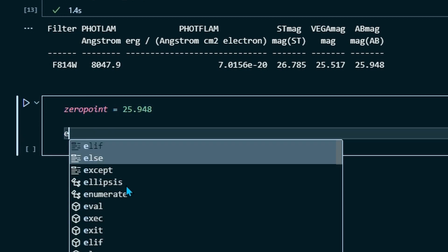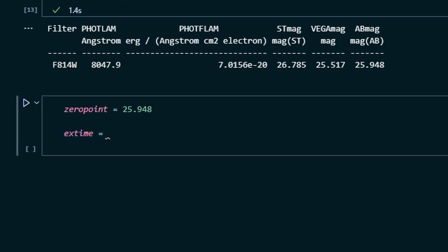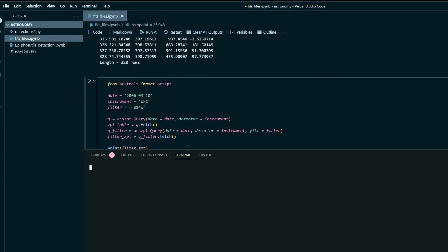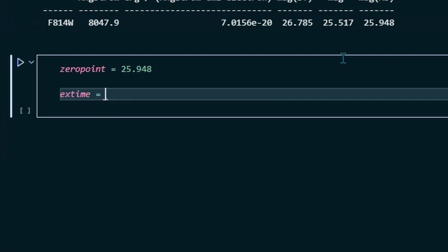And then there's one more thing we need to find, we need to find our exposure time, and that is also found in the header document. So let's open that back up. And we see that our exposure time is right here in the middle, and it's 1800 seconds, or just 1800. So set our exposure time to 1800.